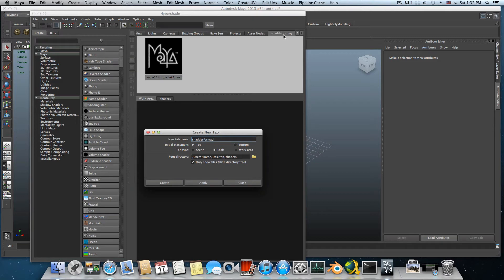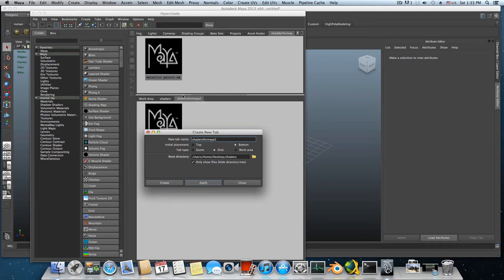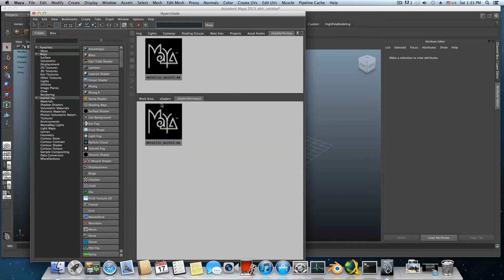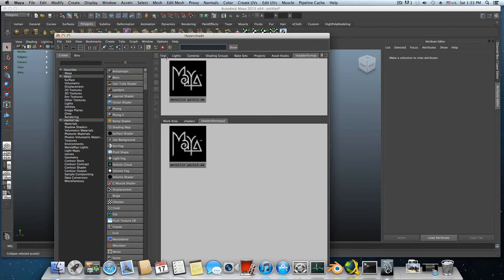Now I have this tab here, but this is not where I want it, so I'll try to undo that. Place it at the bottom — you need to make sure it's at the bottom, and 'shaders for Maya 2' — and then it will be created. Let's close this and that's pretty much it for setting up the shelf.